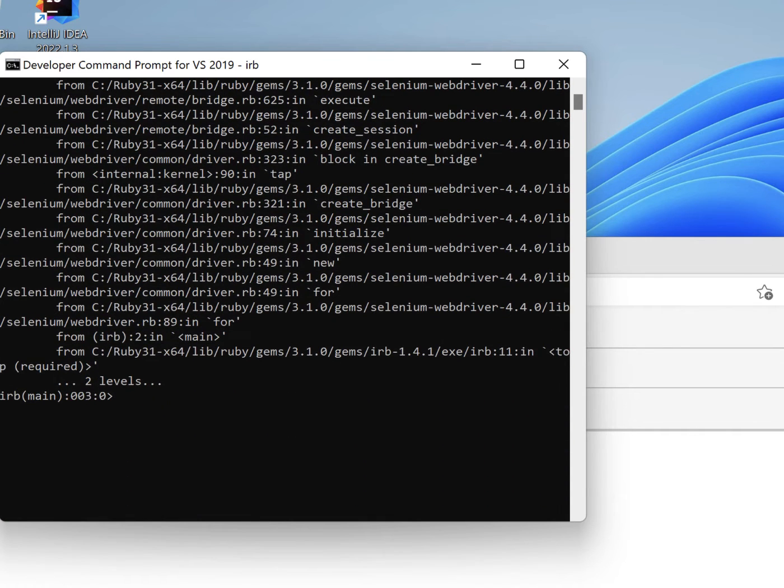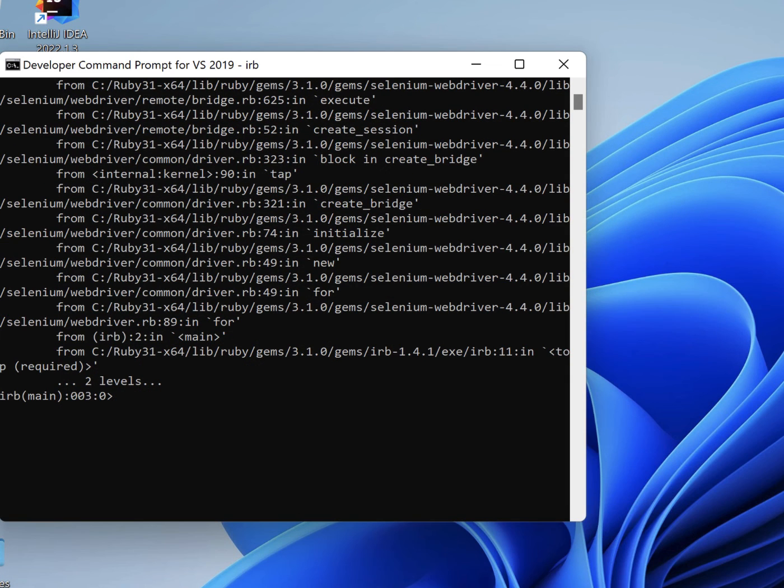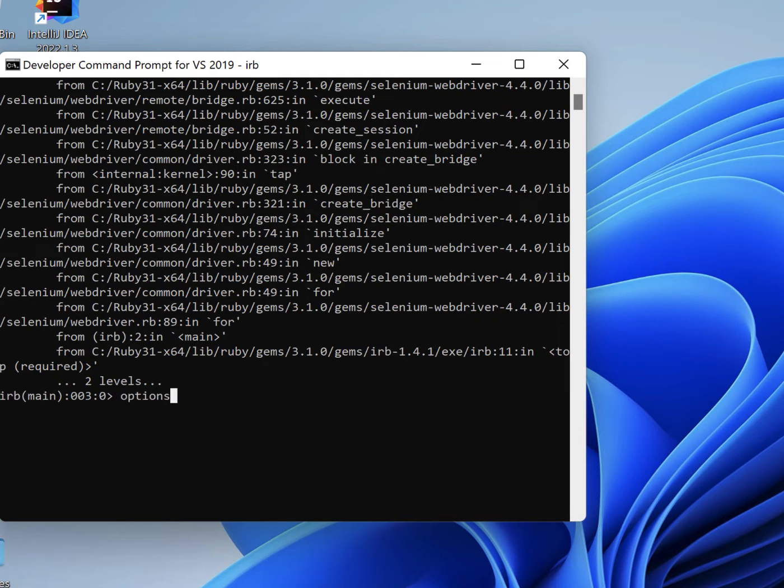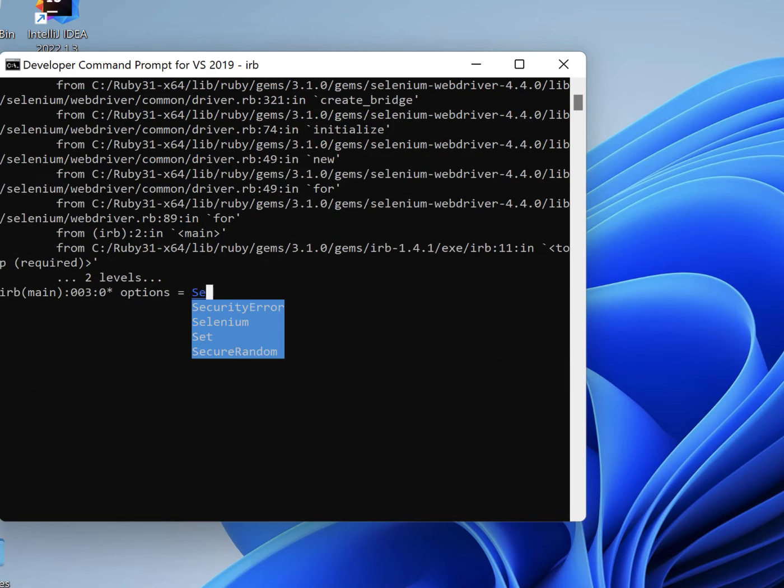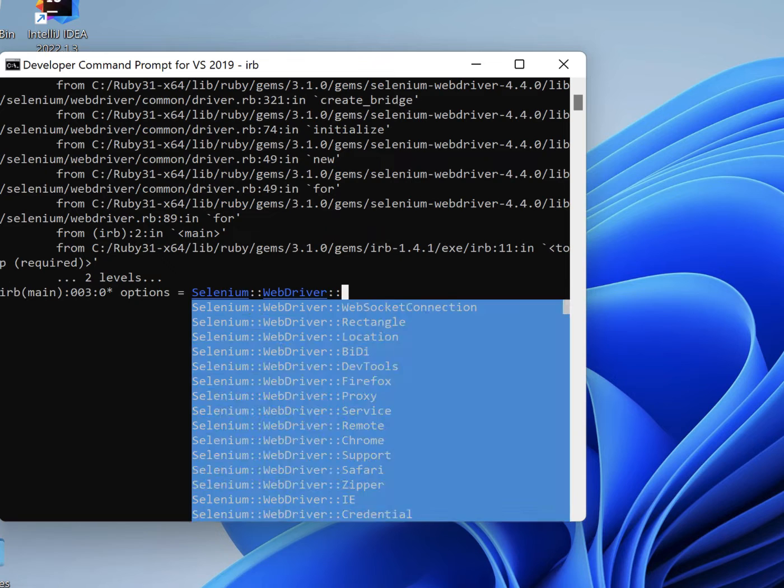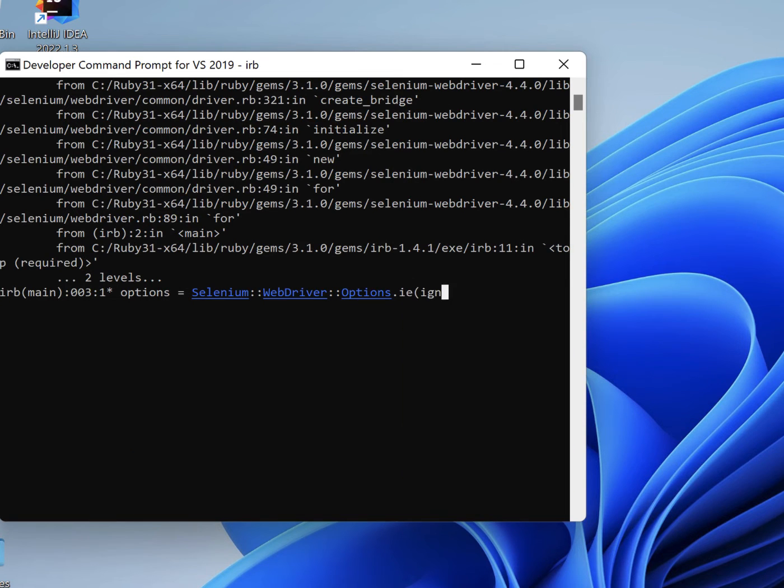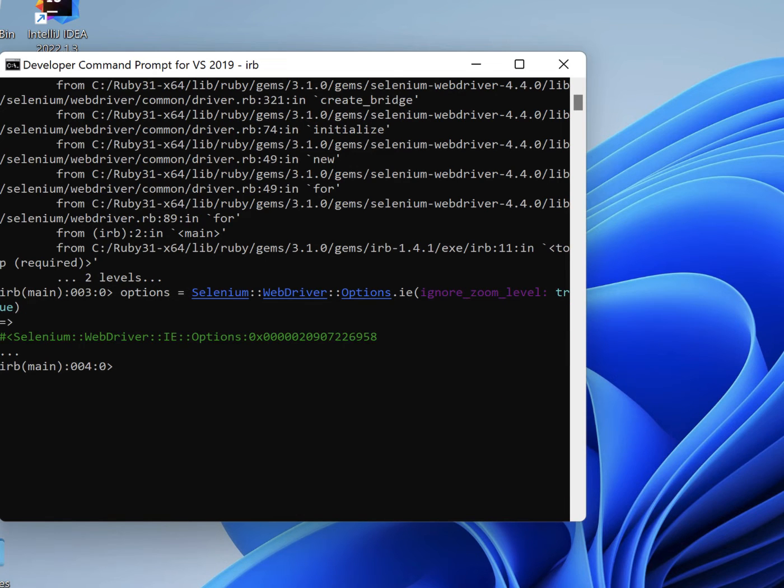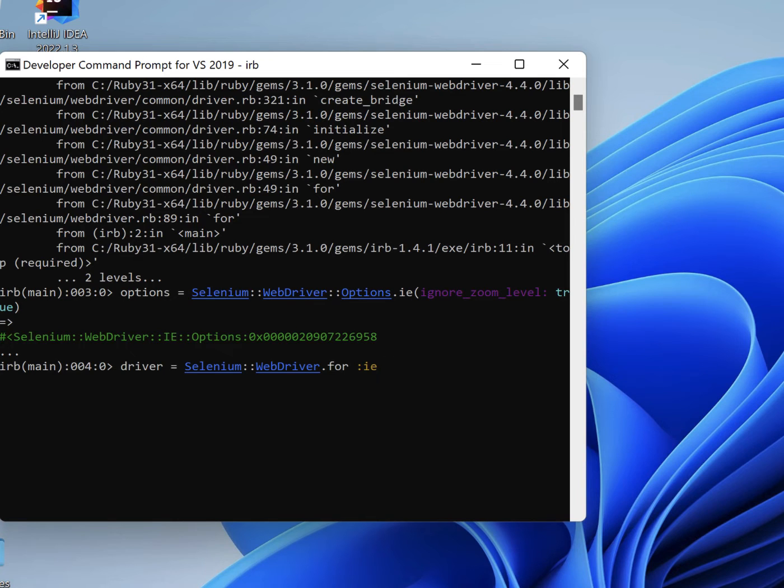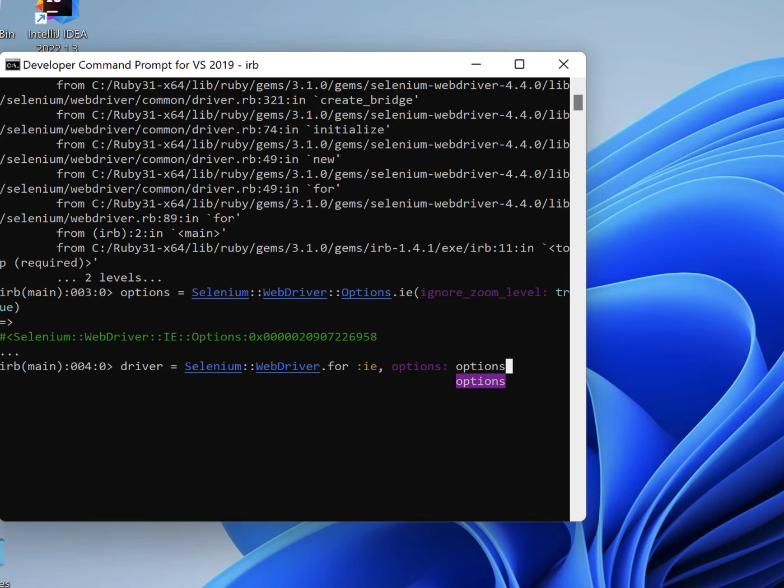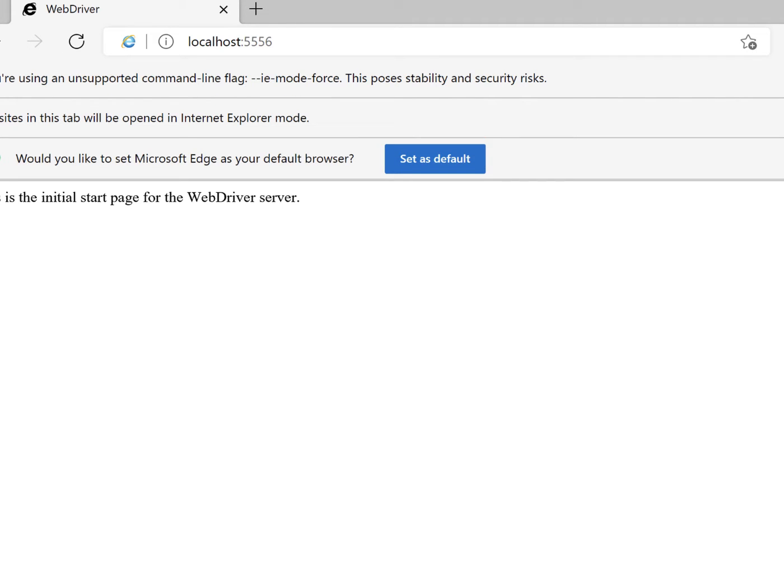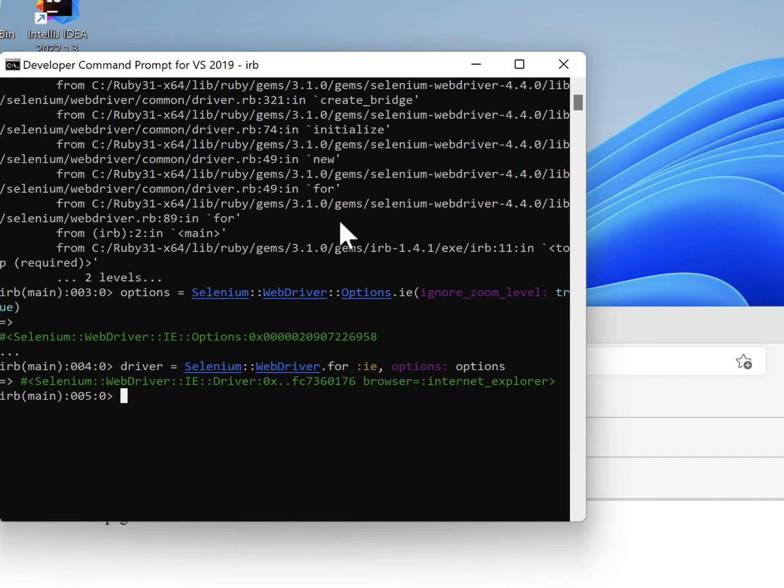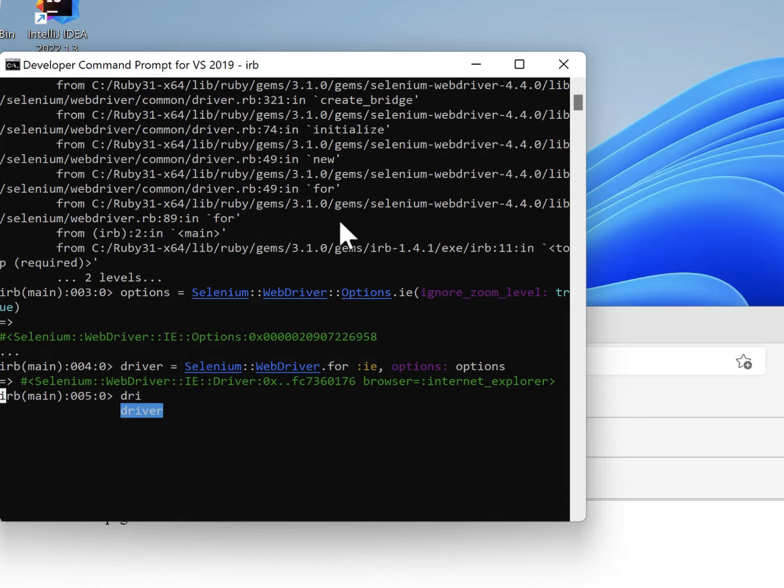It says zoom level needs to be 200%. And again, I don't know how to change this value. And so we need to create an options instance where we explicitly ignore zoom level. So let's start the driver with these options. And there we go. It opens. What about the error? No errors. Now let's try navigating to a website. Let's go to Selenium.